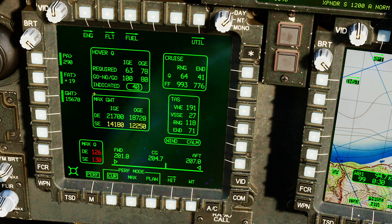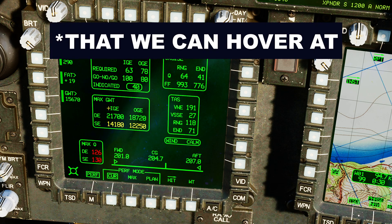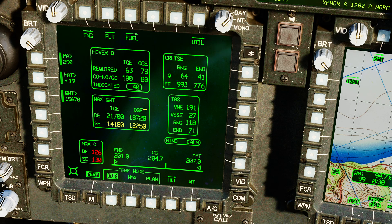Next, our maximum gross weight — the absolute maximum of the aircraft in ground effect and out of ground effect. Obviously you can be heavier in ground effect, with both engines running or with only one engine running. So in ground effect, both engines: 21,700 pounds. Out of ground effect: 18,700 pounds. With one engine: 14,100 pounds, and out of ground effect: 12,200 pounds.